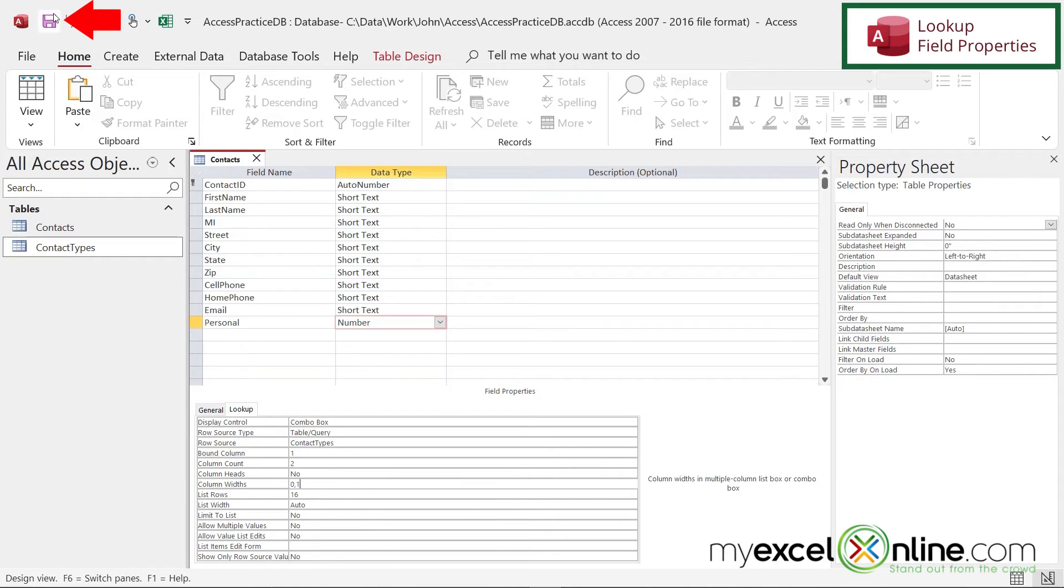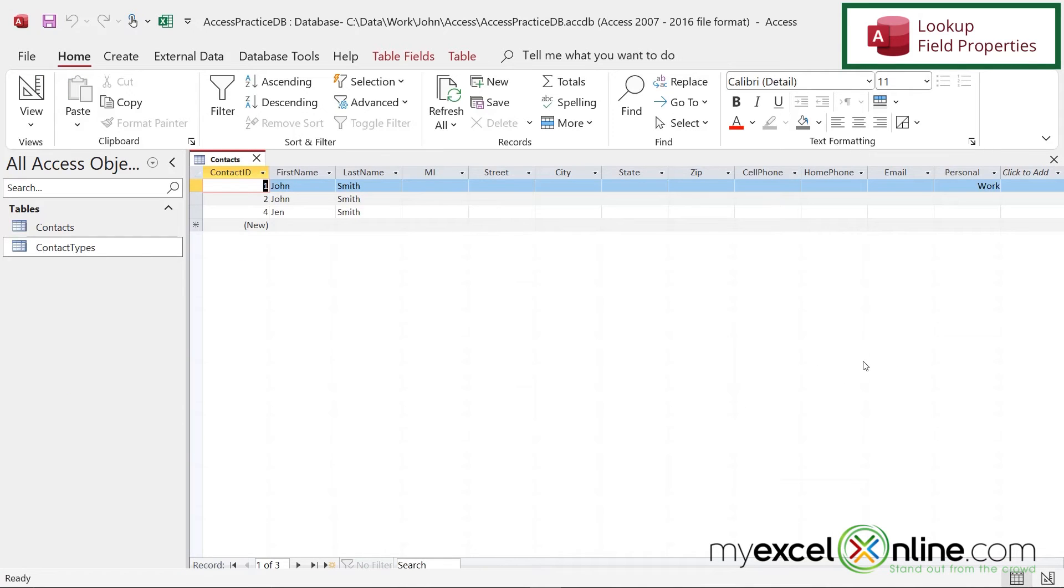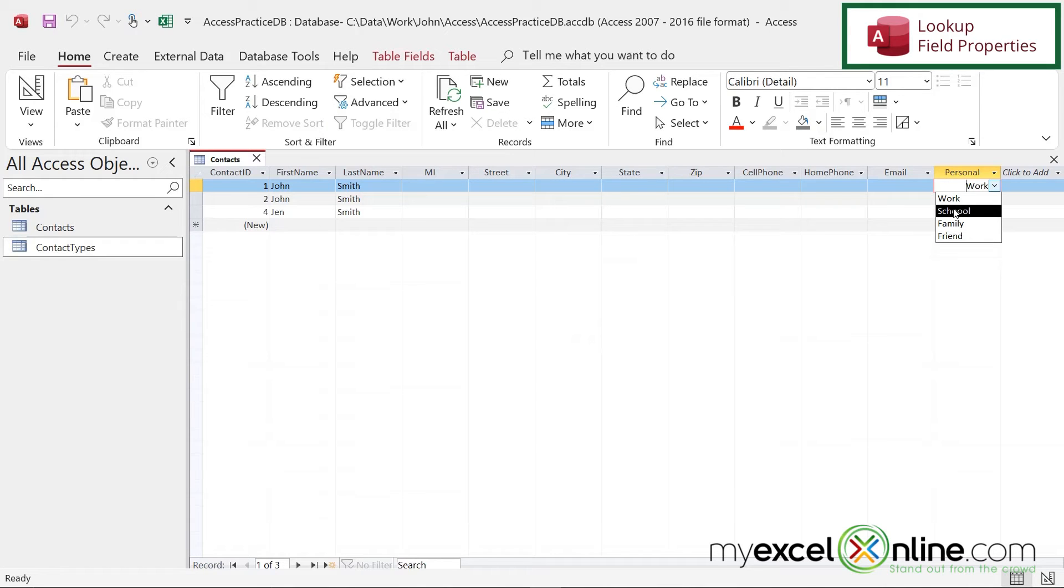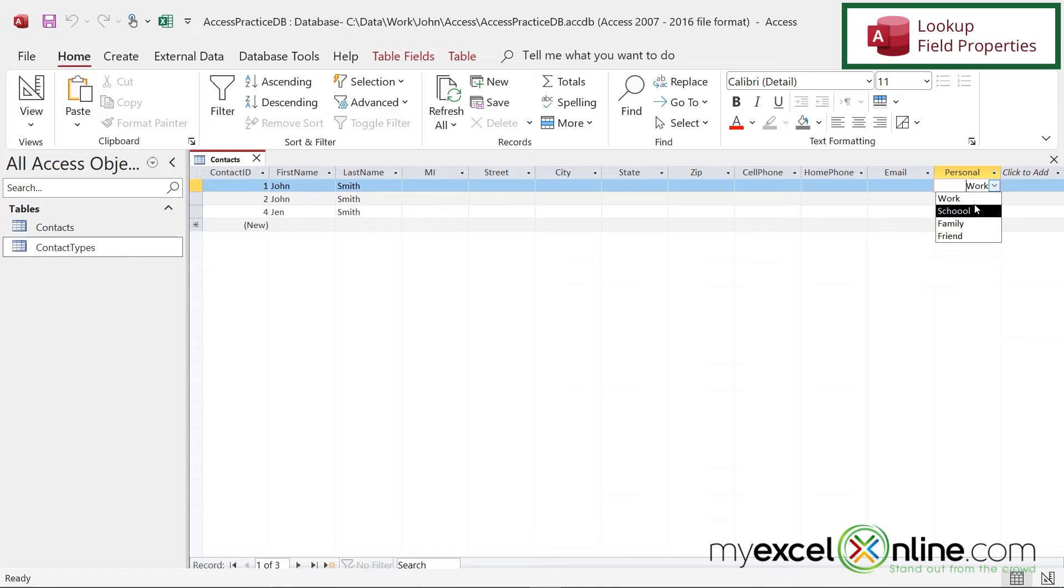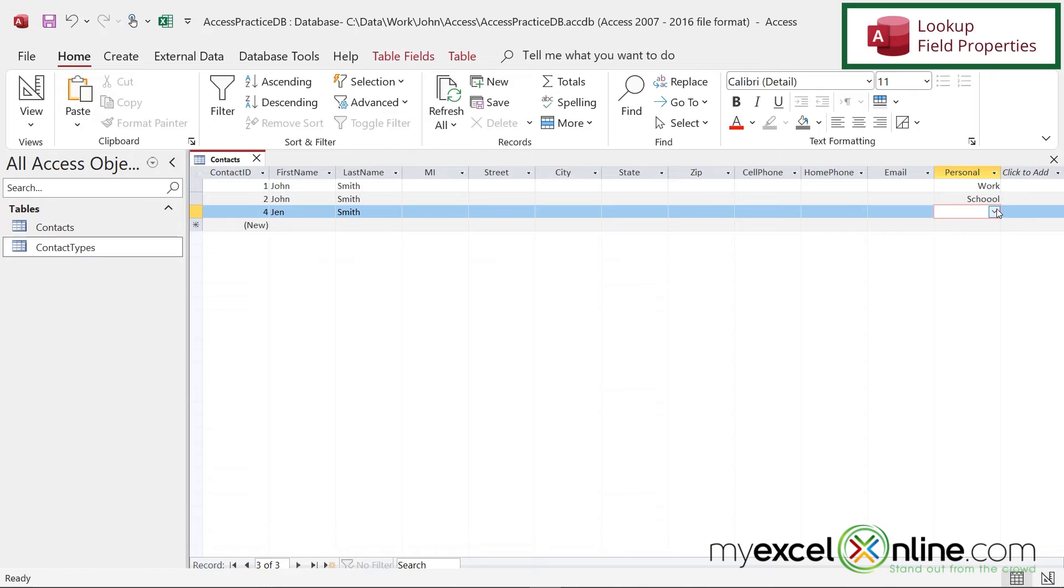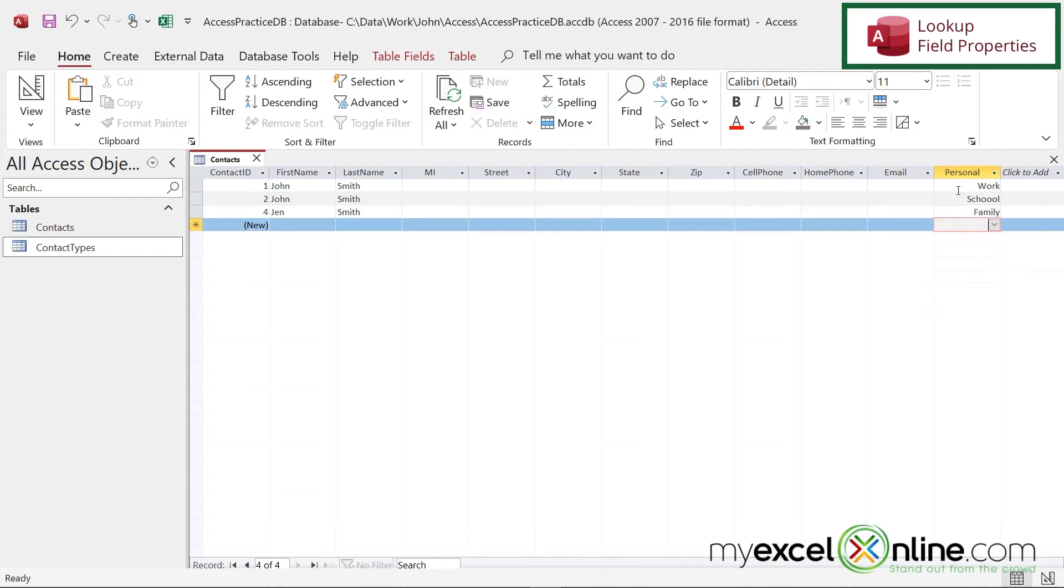Now if I save this and I right click and I go to data sheet view, when I come into here, I can only see what is in column two, but actually my database is storing the value in column one. It's actually storing that number, even though it looks like it's storing the text. So if I select work here and I select school here and I select family here, I can see those values, but there's really a number in this field.